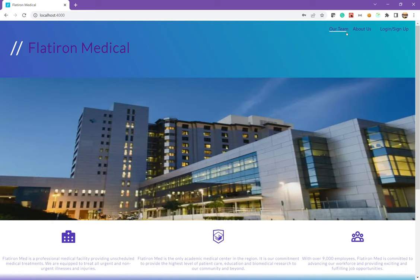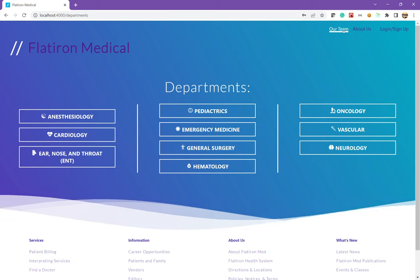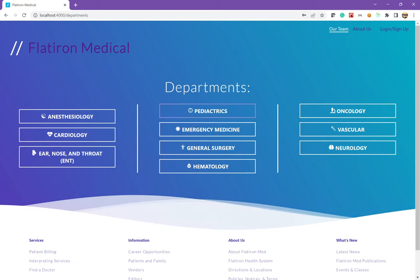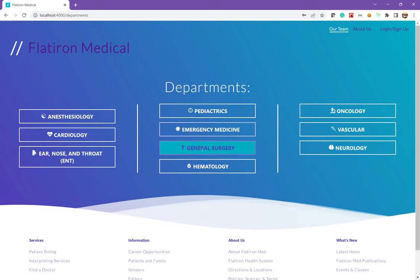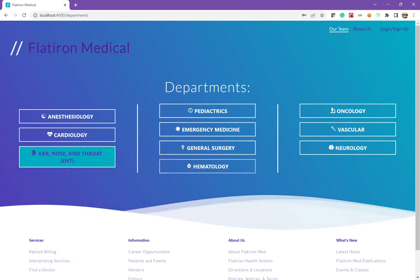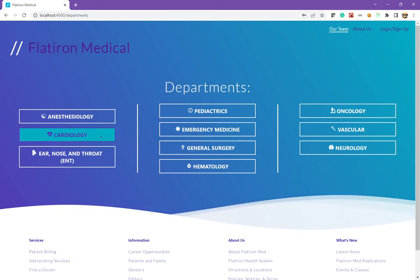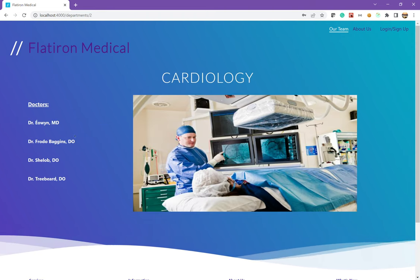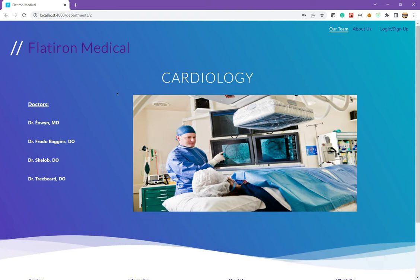Up top, we also have our nav bar. We can click on the our team, which brings us to the departments page. And if we click on a department, this brings us to the profile.